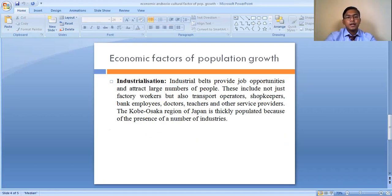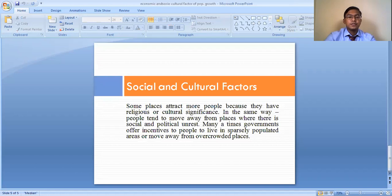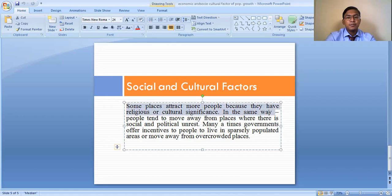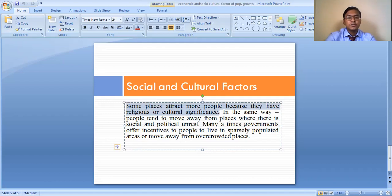The three important economic factors — availability of minerals, urbanization, and industrialization — help in population growth. The next are the social and cultural factors. These basically include race, religion, and the cultural significance of a place. Some places attract more people because they have religious or cultural significance. For example, Varanasi, one of the ancient towns of India, has seen higher population concentration because of its cultural and religious significance.